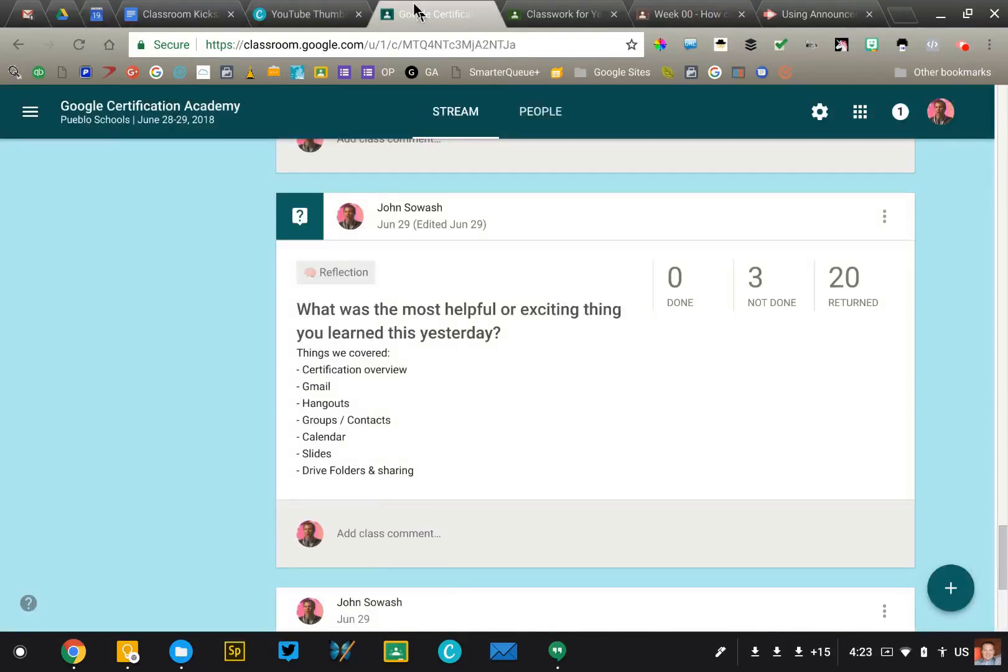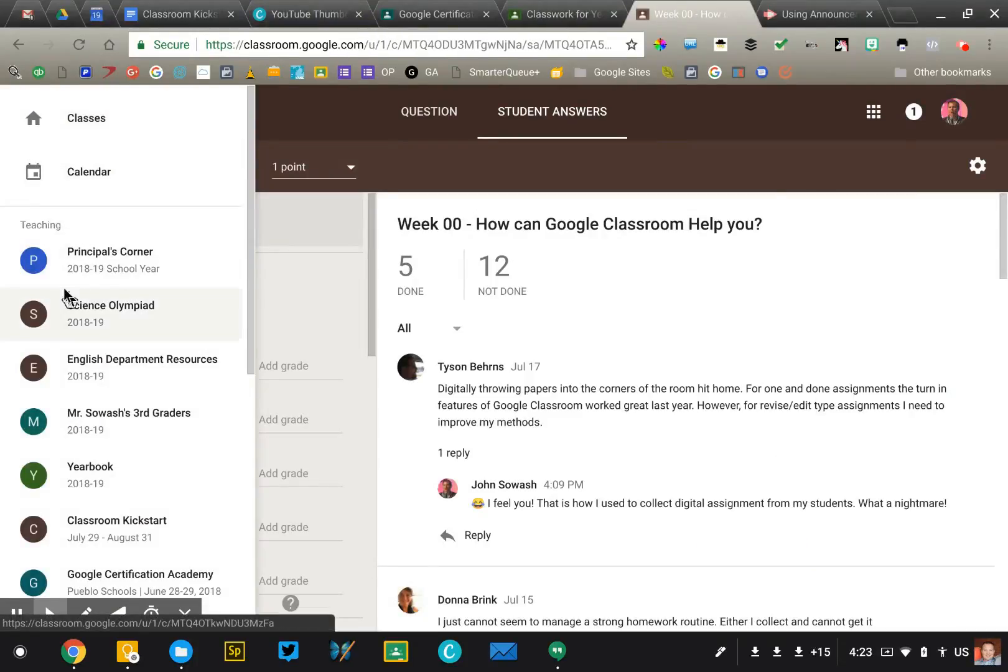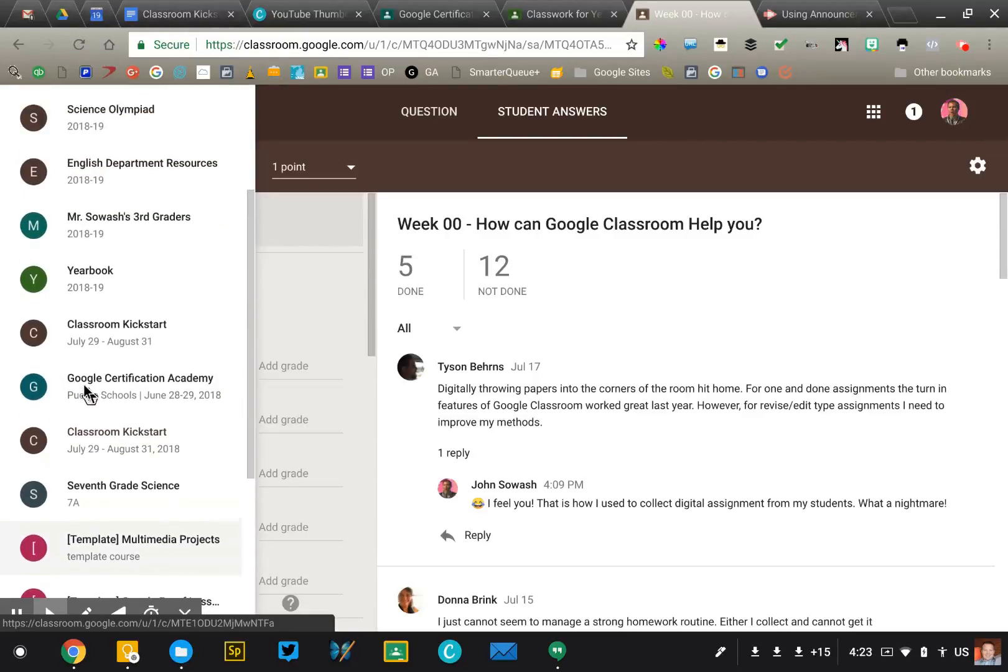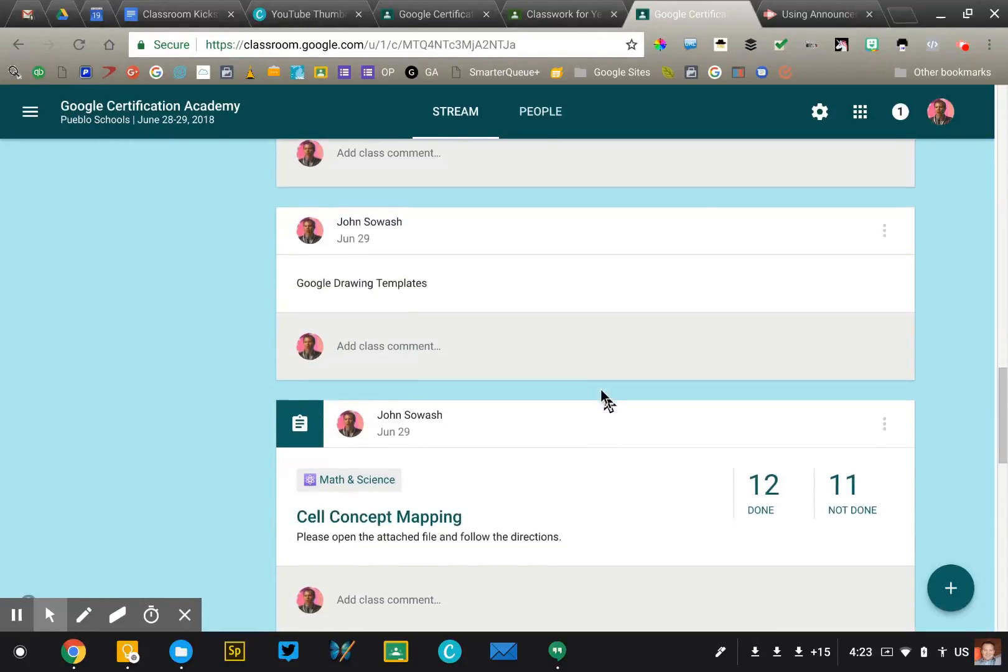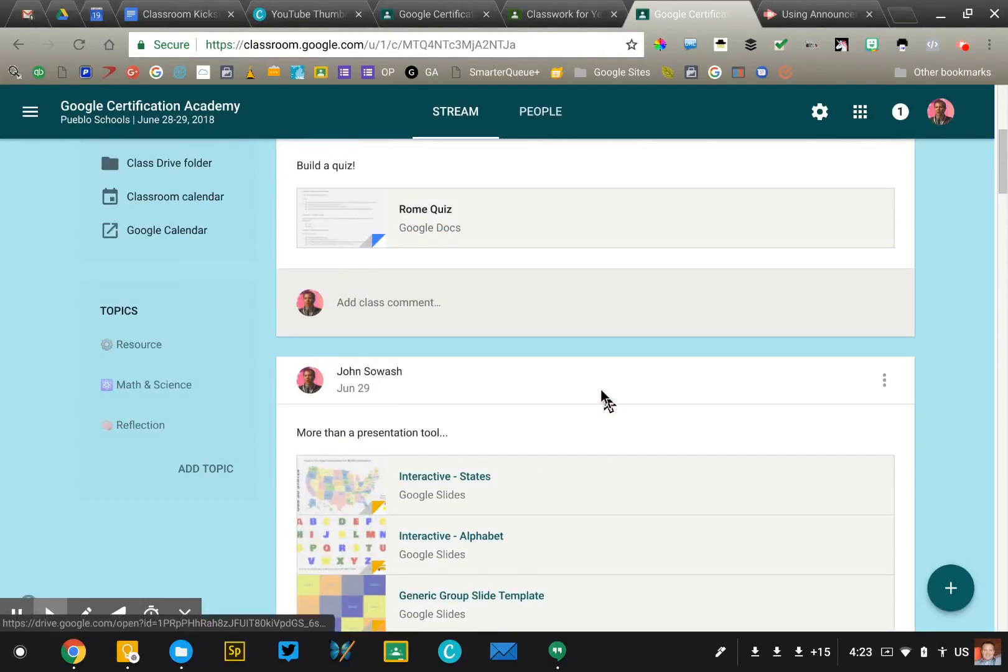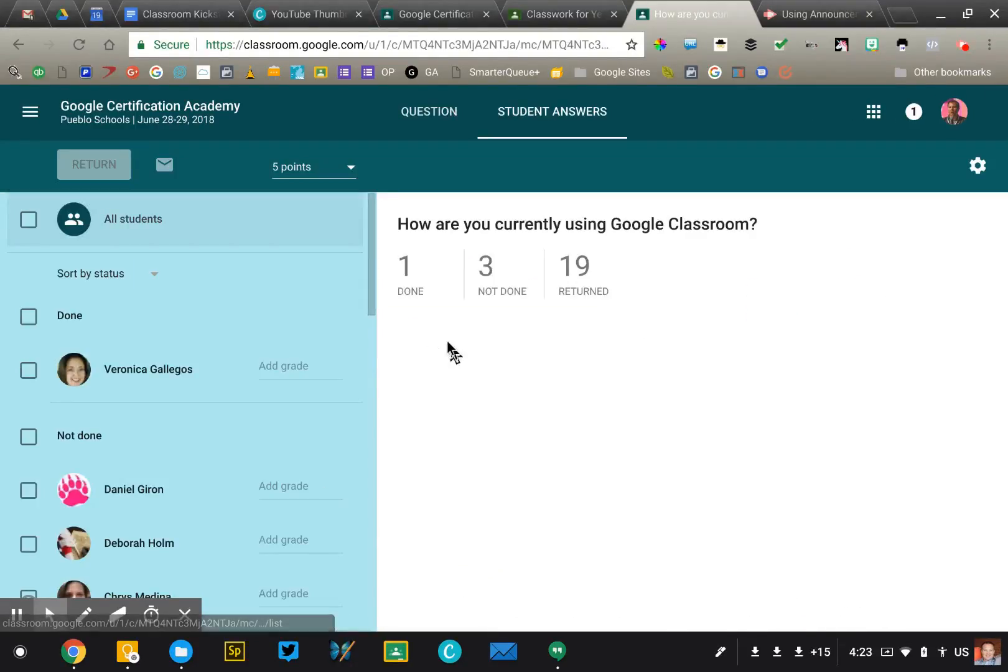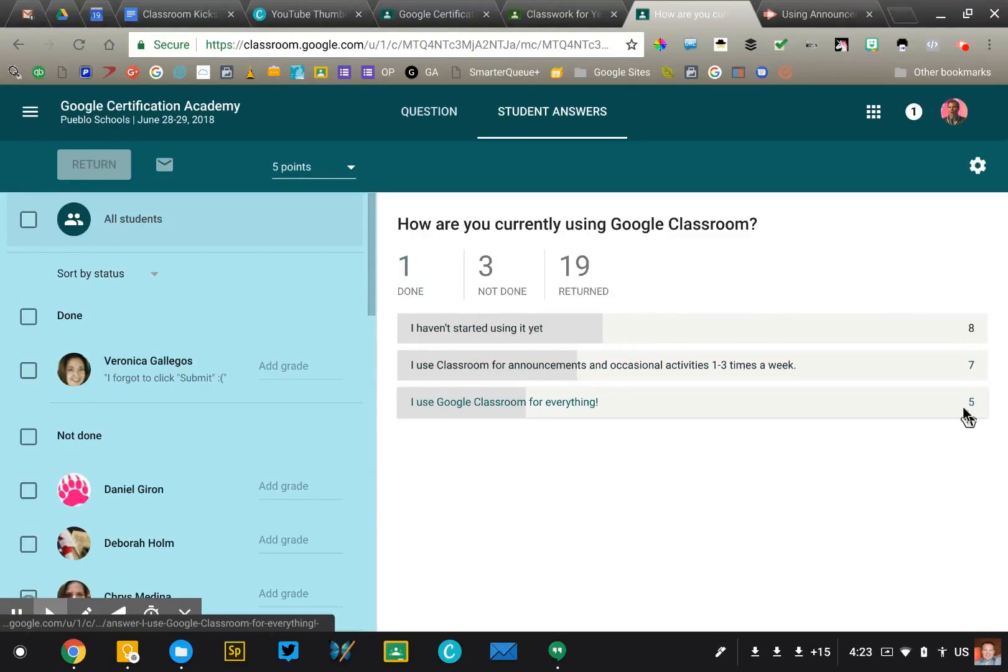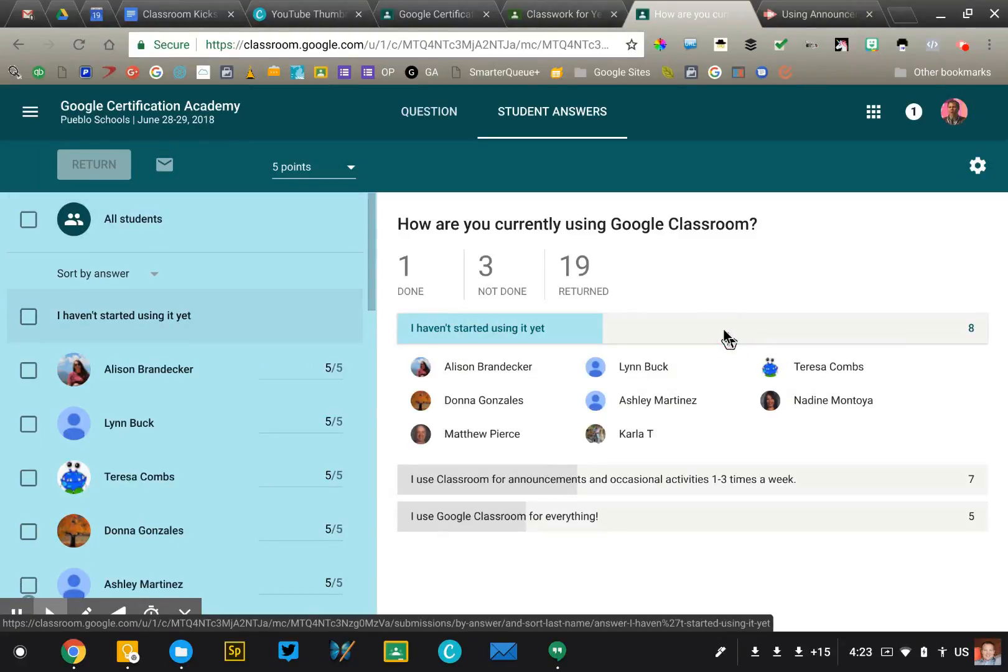So let me show you a different course that I have and kind of how that data displays itself. So I'm going to go into this one here, and this has a poll question on it. Right here, I was doing some professional development for a school in Colorado, and I said, how are you using Google Classroom? Now as the teacher, I'm going to get this data right here. It's going to show me exactly how many of each student have selected each of the choices that I've presented to them. And students can't do this, but I as the teacher can. If I press one of the options, it will actually display for me the students who made that choice.